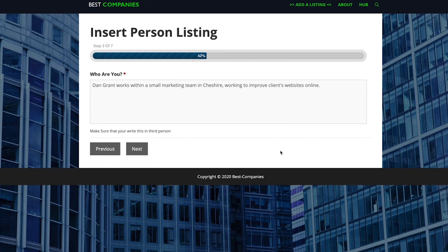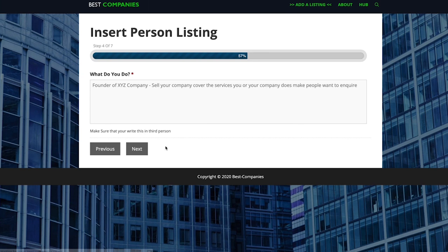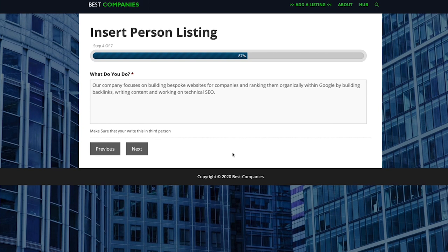Once that's done just press next and this one as you can see is more business related. So more about the services that you offer or the services that your company offers, all that kind of stuff. I'll add in my example and show you what I'd write for this one.